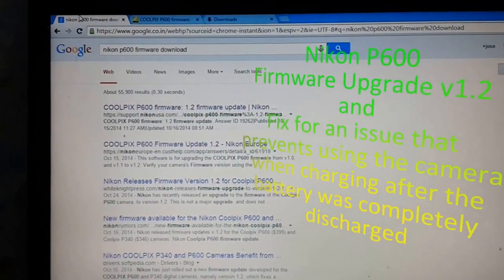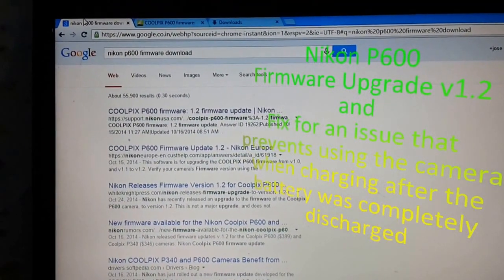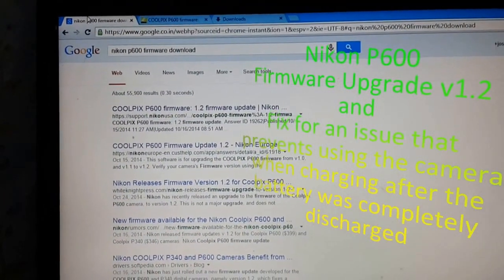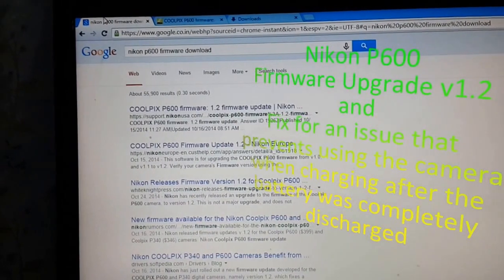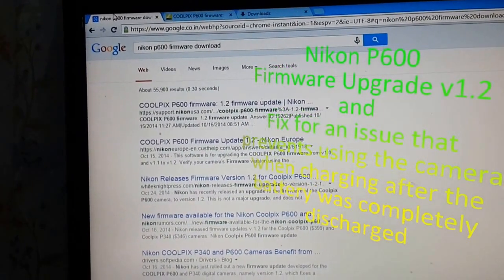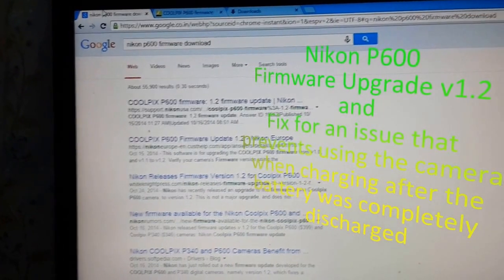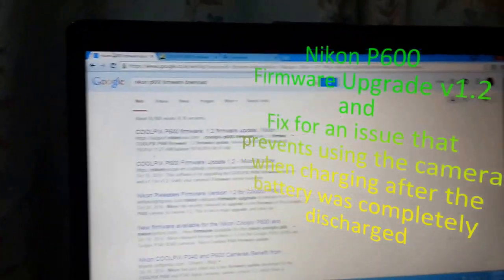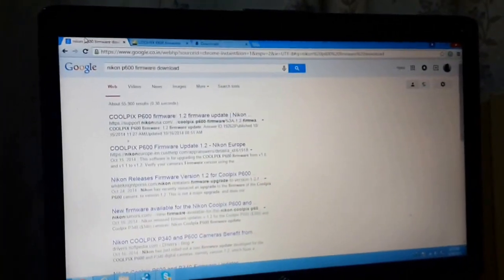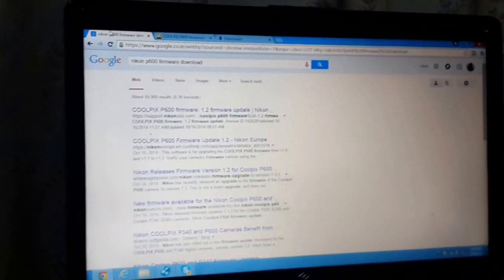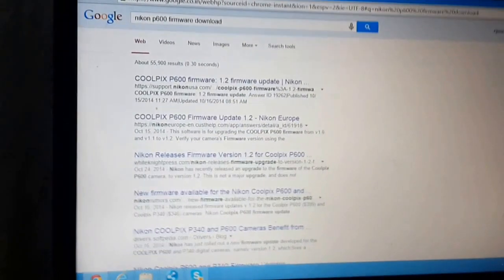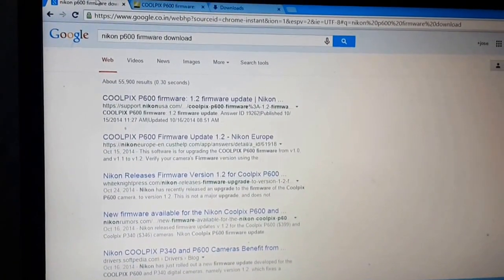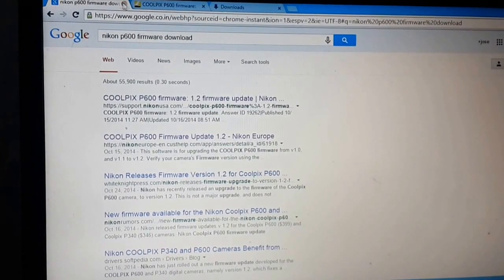Okay, there seems to be some problem with the Coolpix D600. It does not switch on when you are charging from completely empty battery. For that they have released a new firmware.